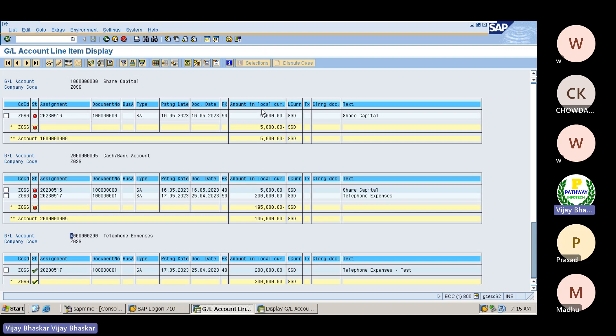Now I want to see that information - what is the group currency? Group currency option also which I want to make sure should be up here. Group currency, this is my local currency. What is the group currency? Then how to enable that one? Because we have a number of layouts are there.